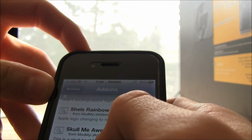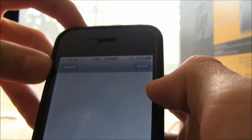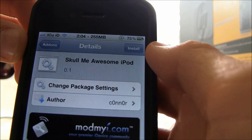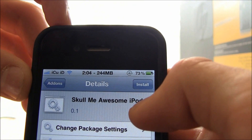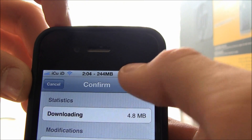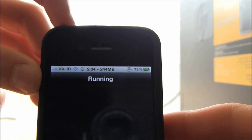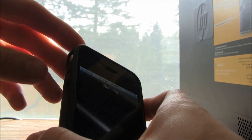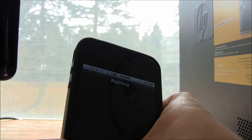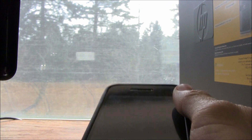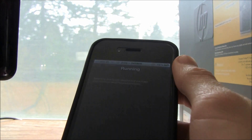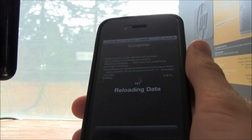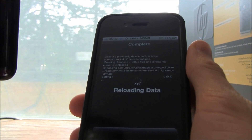It's called Skolme Awesome iPod, and once you go to it, you're going to hit Install and Confirm. Now the first time you do this, it will install the actual dependency that it needs to apply the customized boot logo — but because I've already done that, it's already installed.